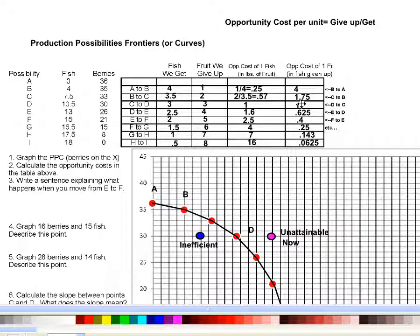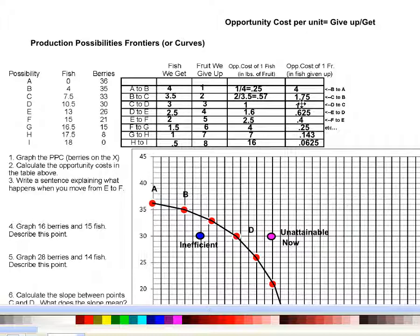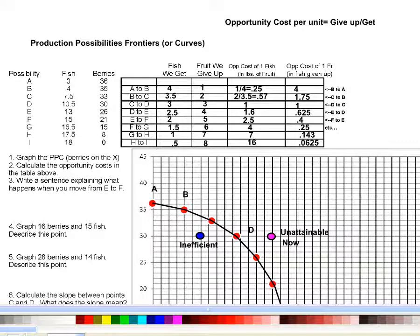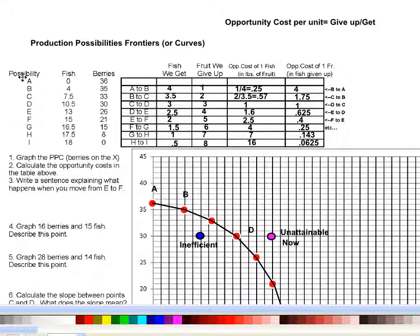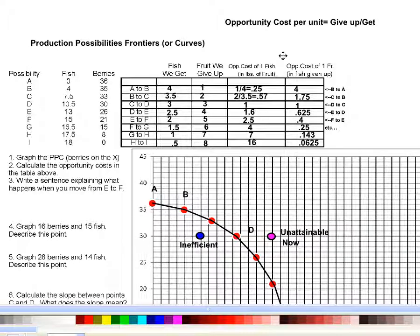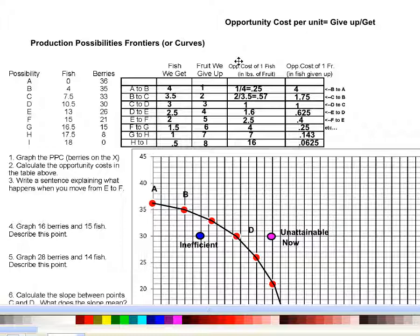Okay, this is part B on our lectures on production possibilities frontiers and how they inform us about opportunity costs. We just completed this table where we were looking at these different production possibilities and calculating the opportunity cost of moving from one point to another.